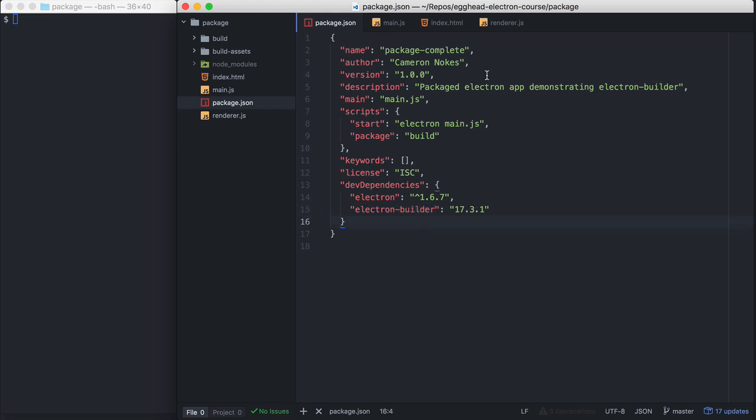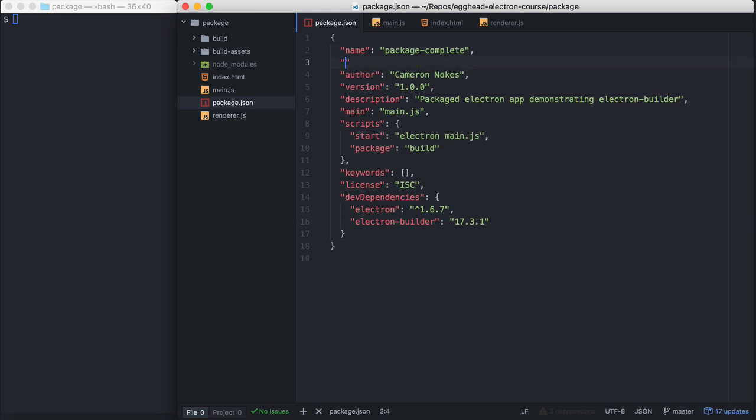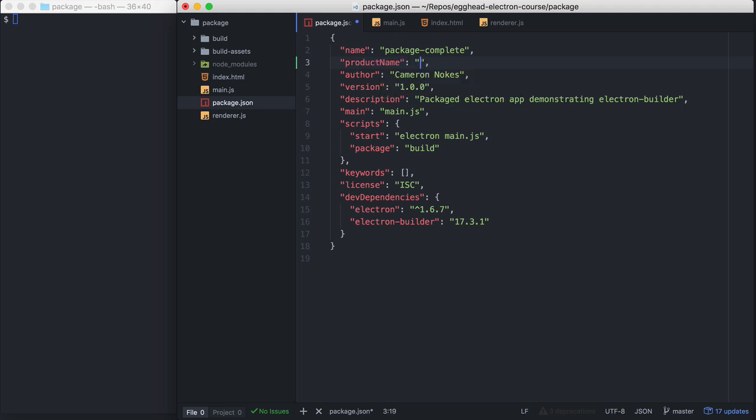First thing we want to do is define an extra field here, product name. I'm going to call my product Hello World. Electron Builder will use the name property if product name is not defined. The reason to use product name is that it allows you to use spaces, which npm won't allow in the name property.